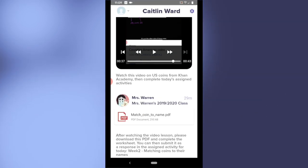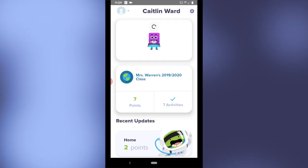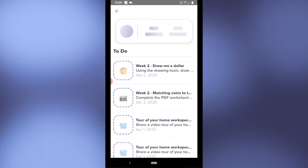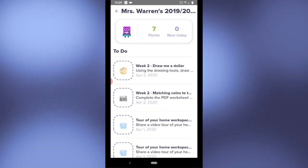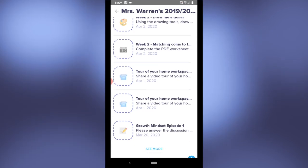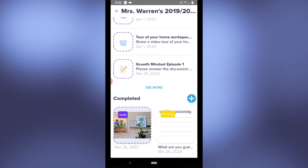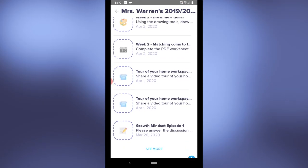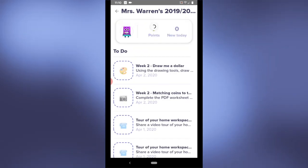Back in ClassDojo I'm going to go up to my class where I can see I have seven activities to complete. Those are all listed in my to-do section. These are activities that my teacher has assigned to me.